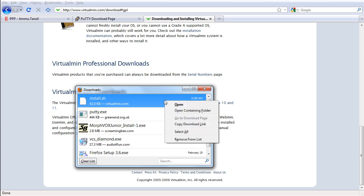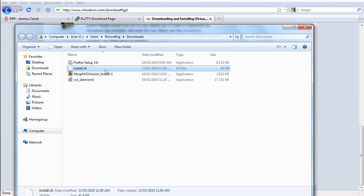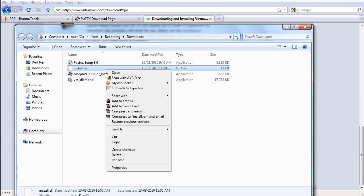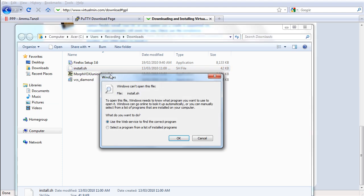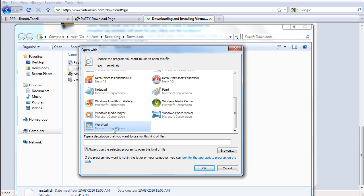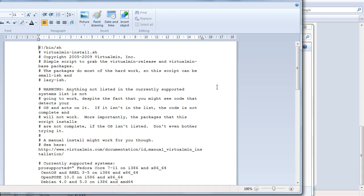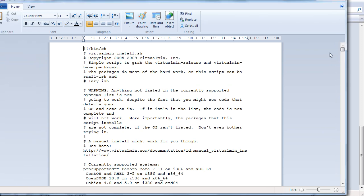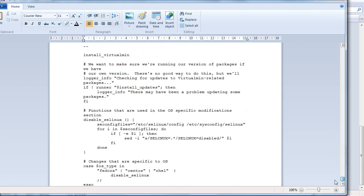I'm going to open this — open containing folder — so I can open this with WordPad or Notepad. I'm going to open the text file with WordPad because it keeps the text formatting. This is the installation script for installing Virtualmin.